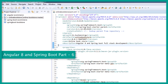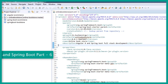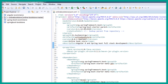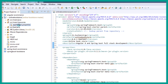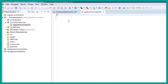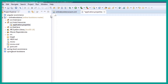Hi, welcome to the full stack development with Angular 8 and Spring Boot. In this video we are going to configure the application properties. Let's begin. Let's expand this project and inside the source main resources we have this application.properties. Let's open this — right now this file is empty, there is no configuration.